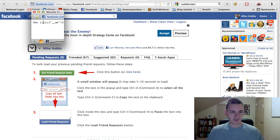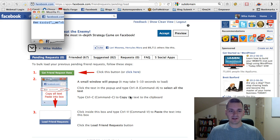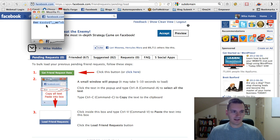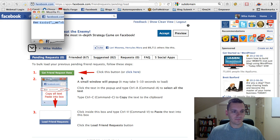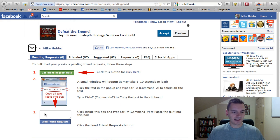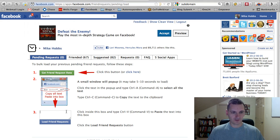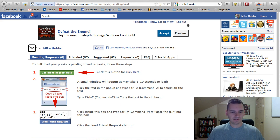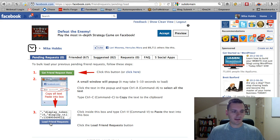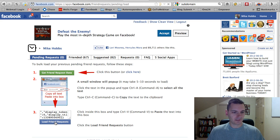Then you just Control-A it. It even tells you how to do it right here. Control-A or Command-A if you're on Mac. And then Control-C or Command-C if you're on Mac. And then you just paste that right into here. So, Control-V is paste or Command-V. And then you click Load Friend Requests.